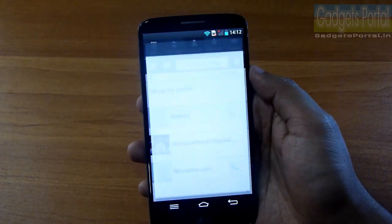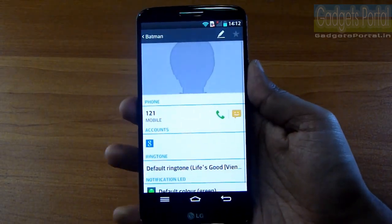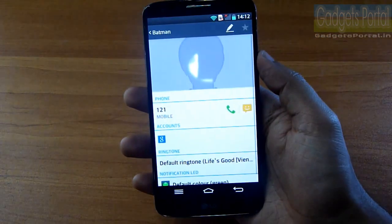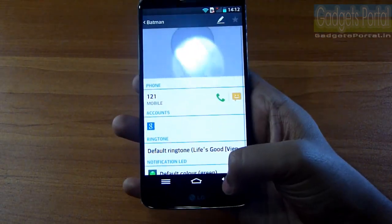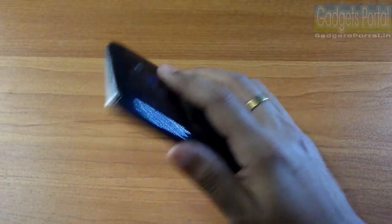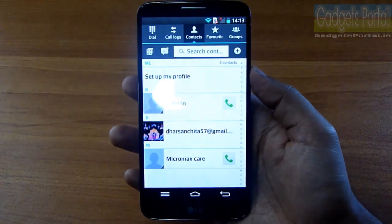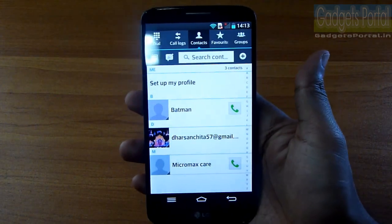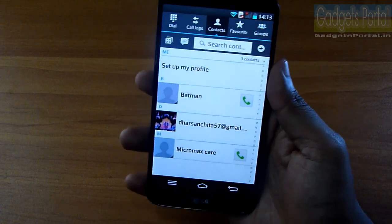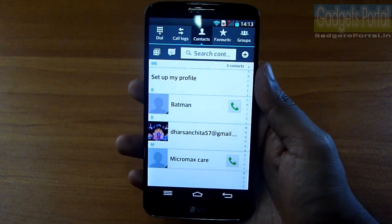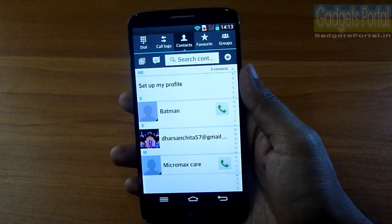LG has included lots of motion gestures: if you pick up the phone and put it to your ear, it will directly call the displayed contact. When you receive a call, you can silence the ringtone just by flipping the phone. If you pick it up from a flat surface, the ringtone will fade out automatically. There are more motion gestures to be shown step by step.